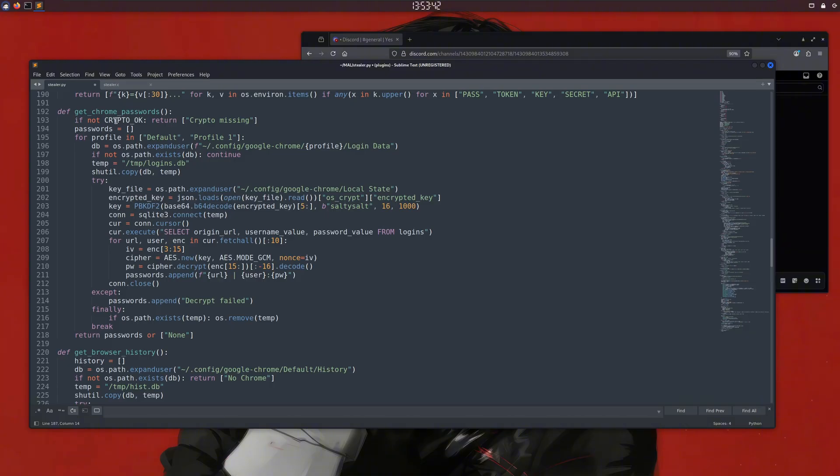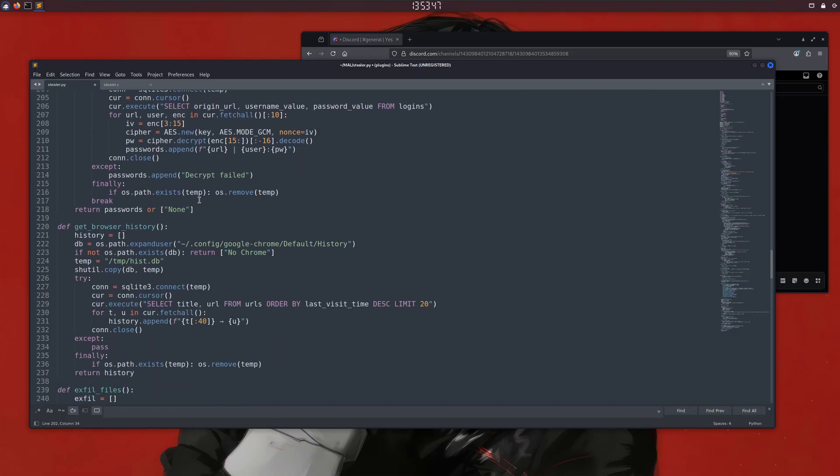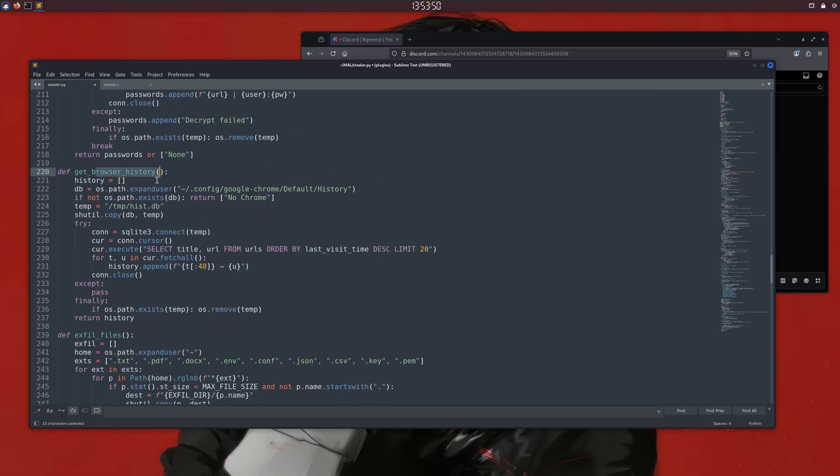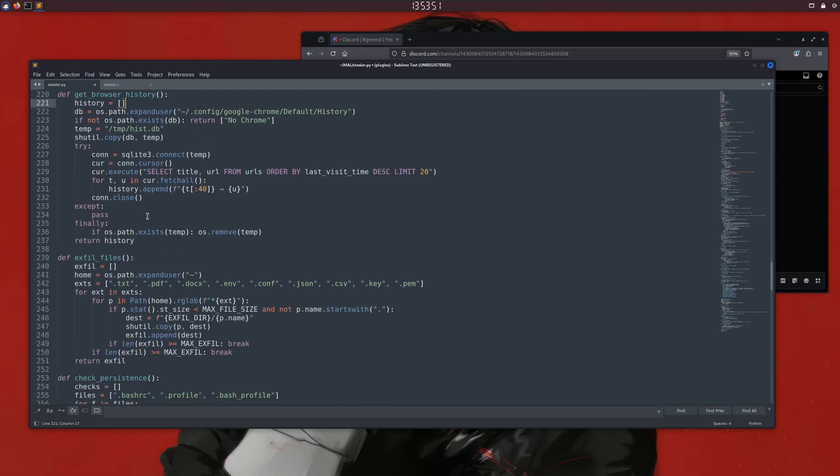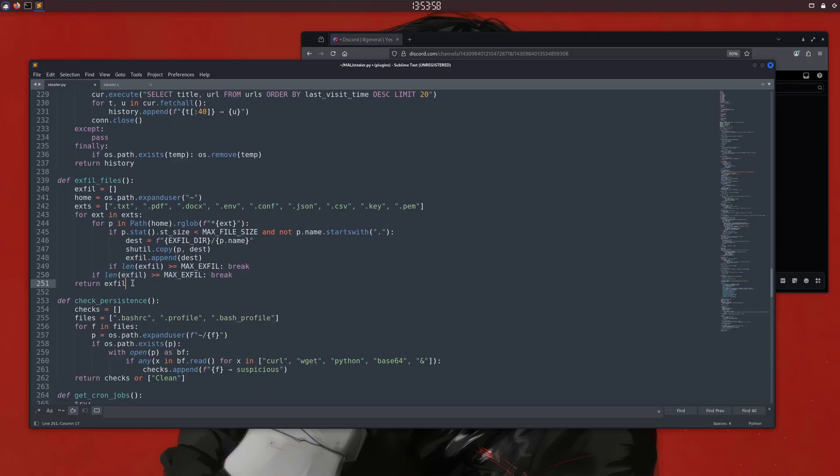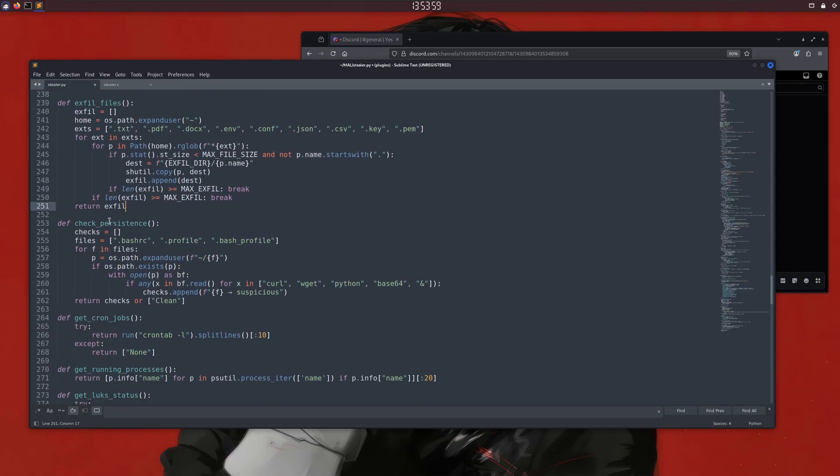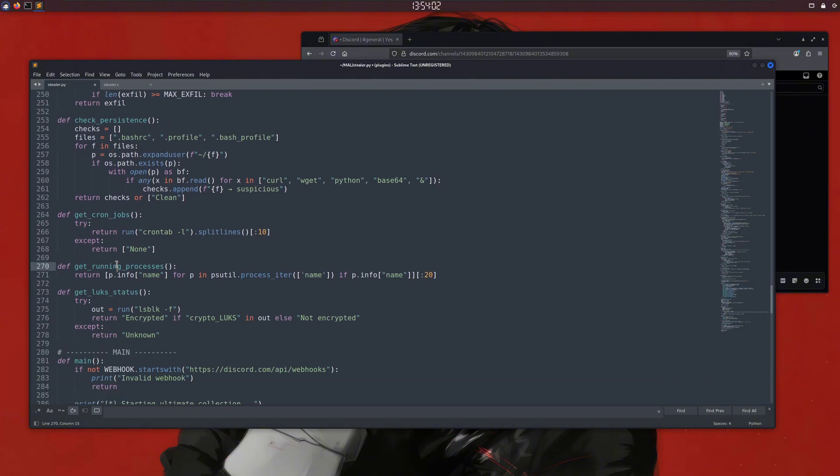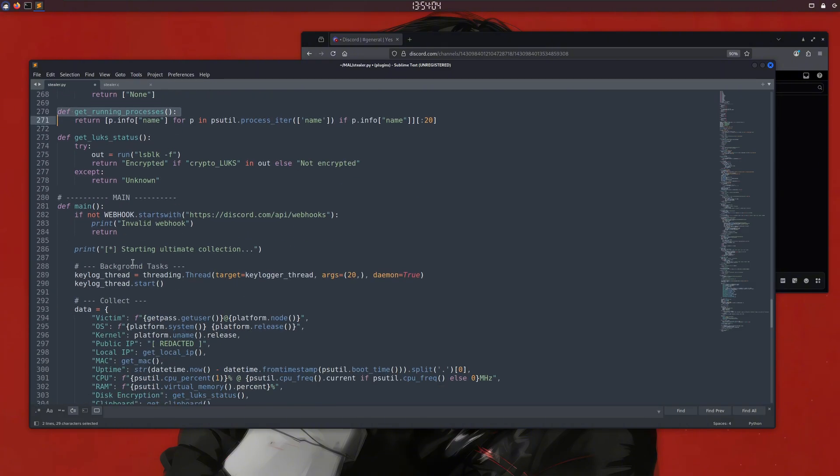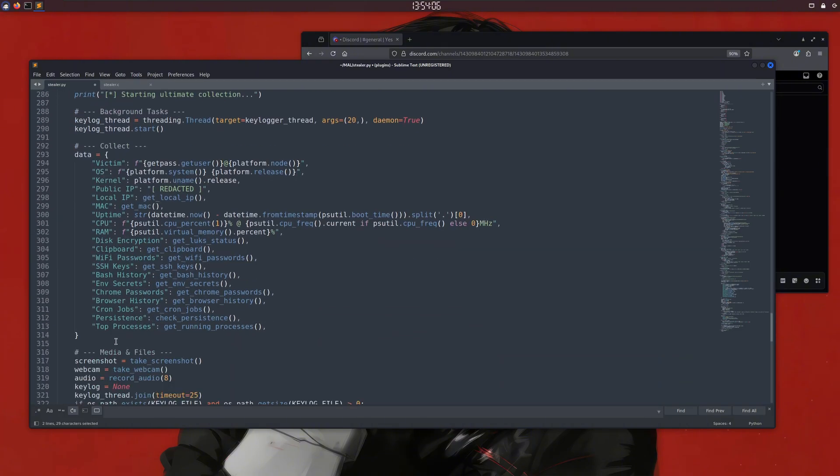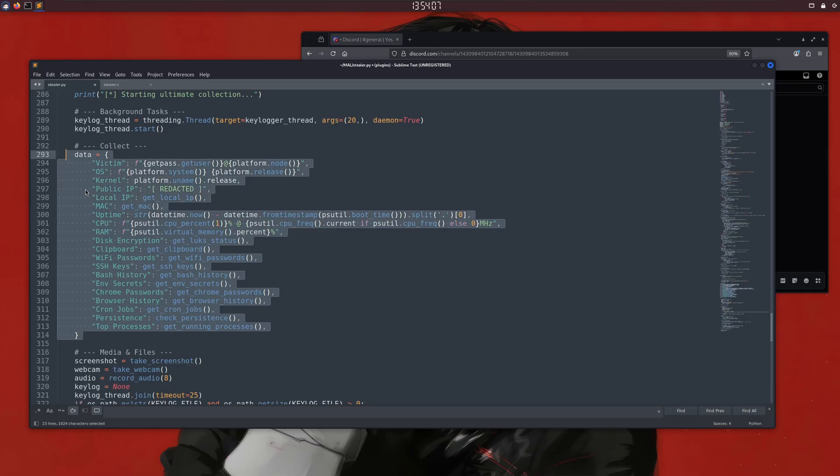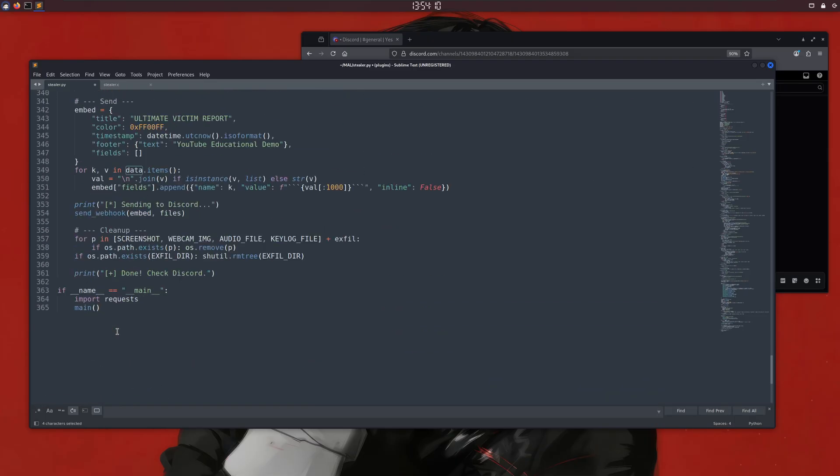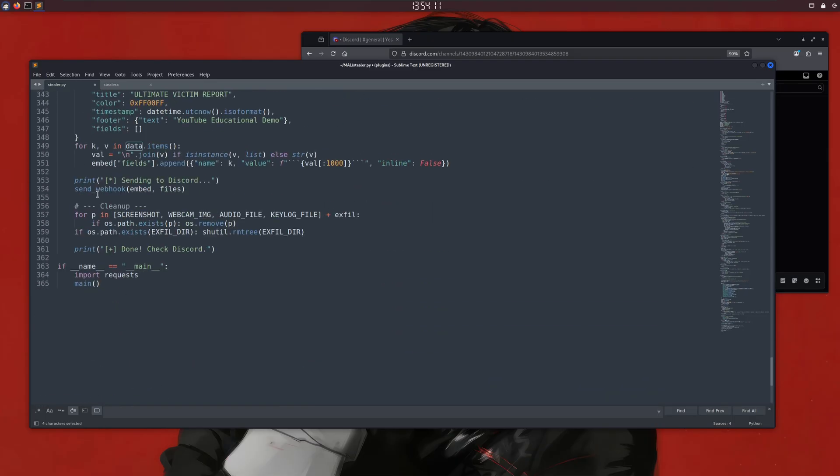One of the interesting ones is the clipboard function, which steals data copied to the clipboard. There's also the Wi-Fi password function, which steals Wi-Fi passwords. We have one for our bash history, but since I use a different shell, it wasn't working either. Also, we have a Chrome passwords function that tries to steal stored passwords in Chrome, but I only have Firefox installed on my system. We also have one for browser history, and one of the coolest ones is xfill_files, which exfiltrates small files from the home directory. We have functions for checking persistence and even for listing running processes. In the main function, we create a list of all the collected information and add it to a single payload.